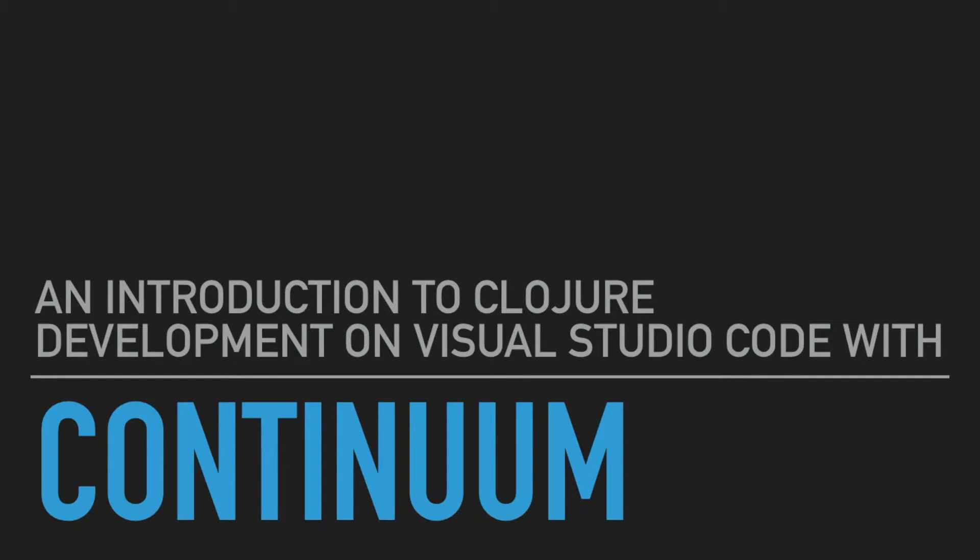Hello and welcome. My name is James Norton and this is an introduction to Continuum, a Clojure development extension for Visual Studio Code.